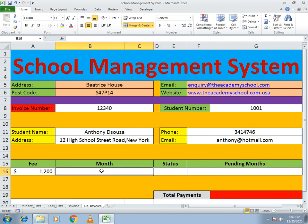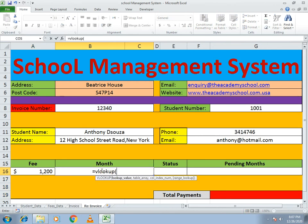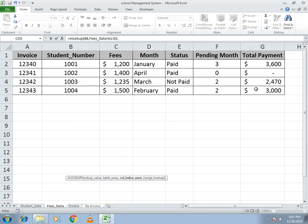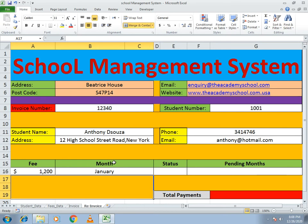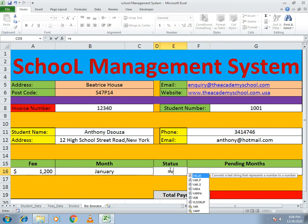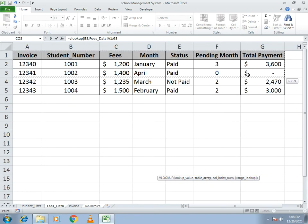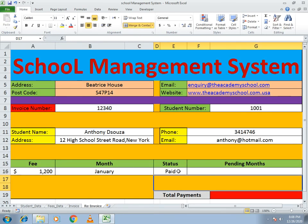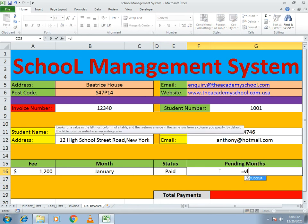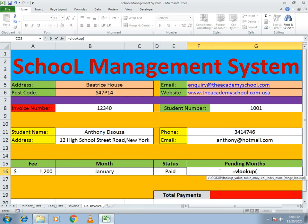For the month, select the invoice cell, go to fees data, select the whole array. The month is in the fourth column, so select four and zero — you will get January month. For status, again use VLOOKUP on this cell, go to fees data, and status is in column number five (column E). Write five, comma, zero, and you will get the paid status.